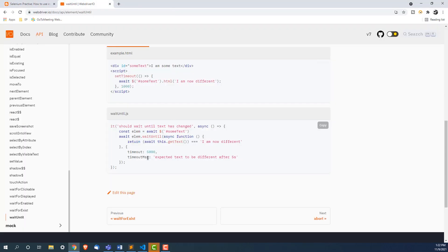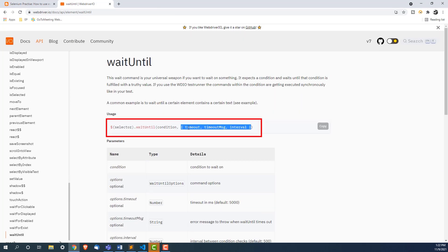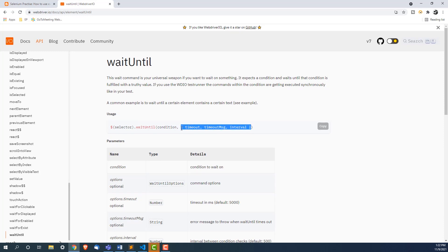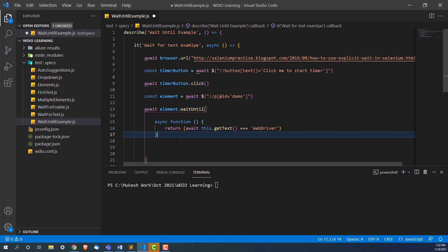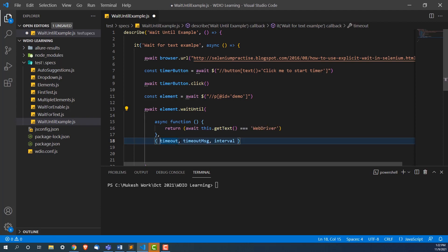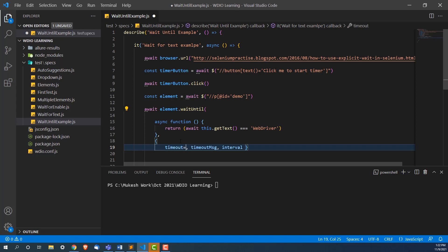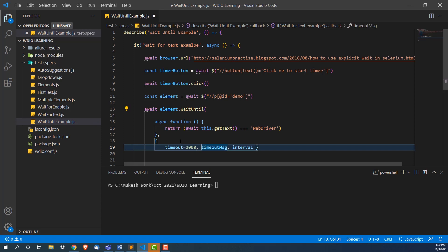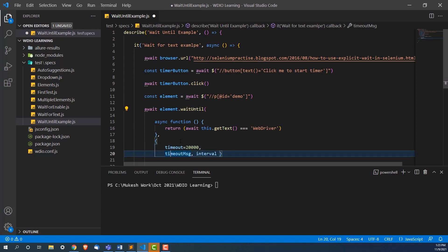After the condition function, we also need to provide the three additional arguments. I'll copy them from the documentation to avoid mistakes — just put a comma after the function and pass them. The timeout specifies the maximum time to wait; I'll give 20,000 milliseconds, which is 20 seconds. The timeout message will print 'text is not getting displayed' if the condition is not fulfilled within the time frame.